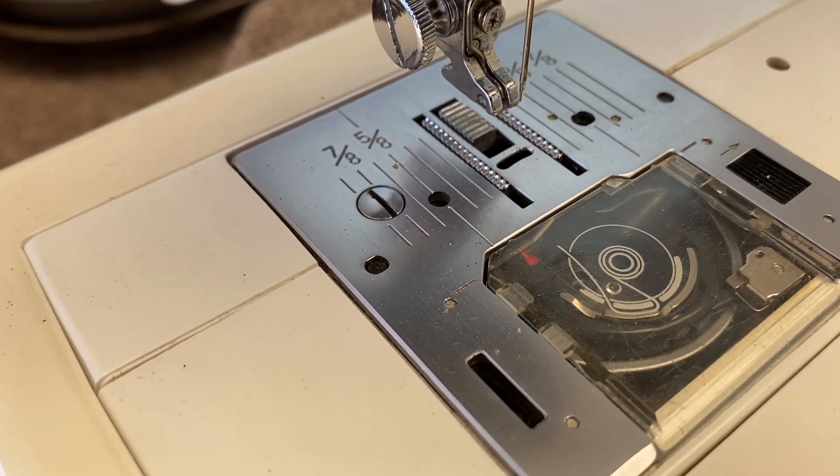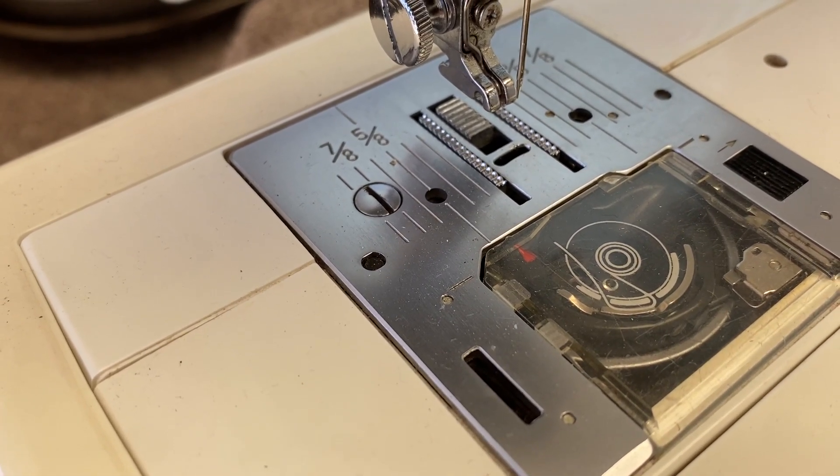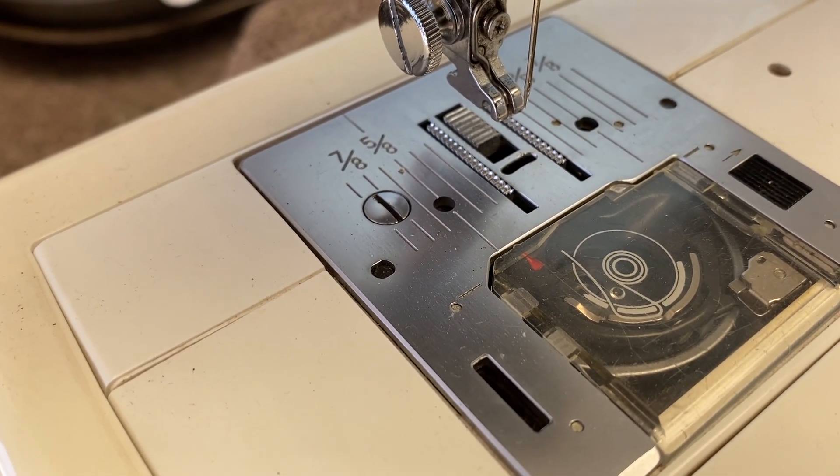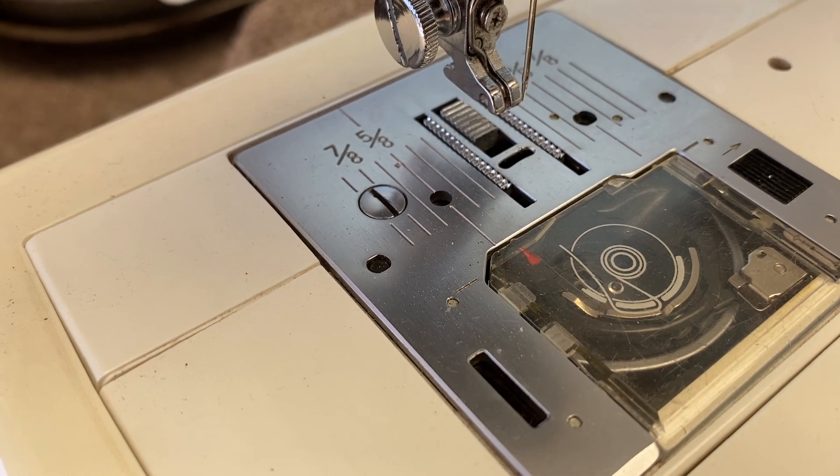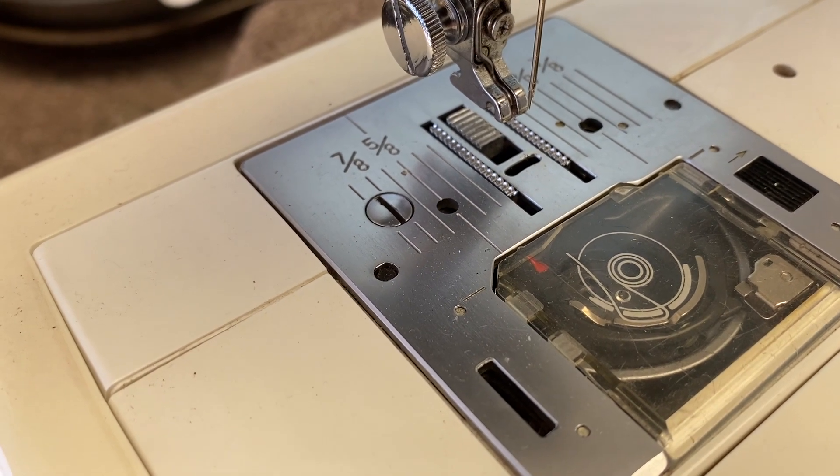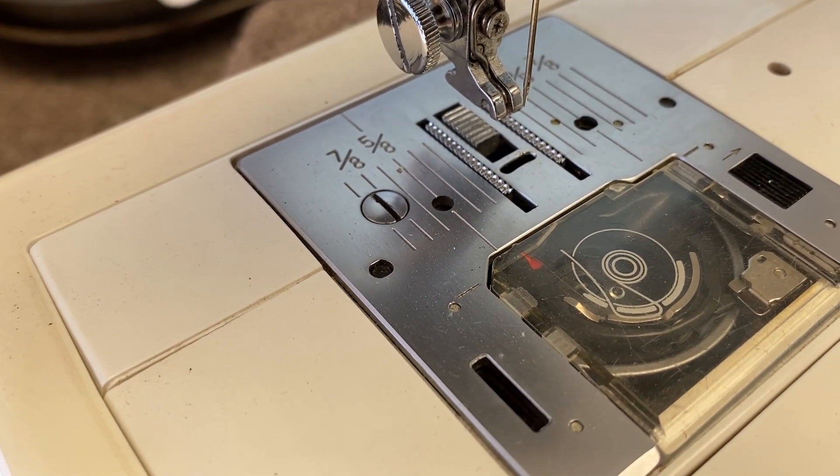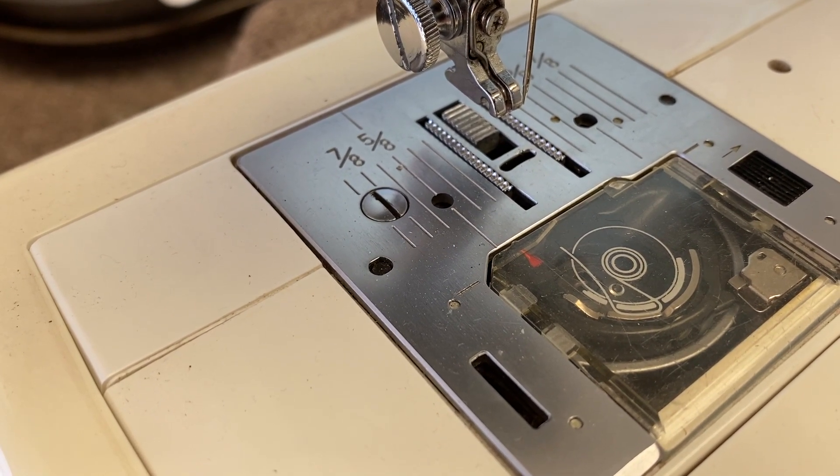So most every sewing machine made, particularly household machines, the feed system is pretty much the same.